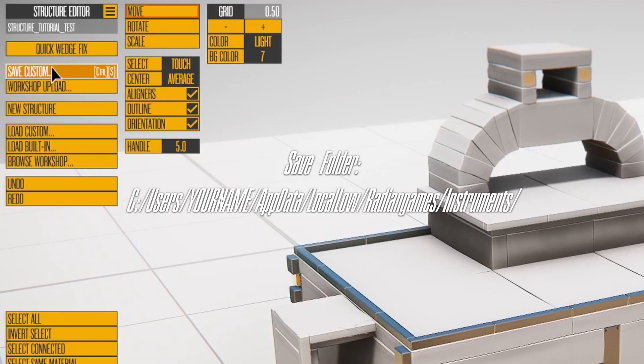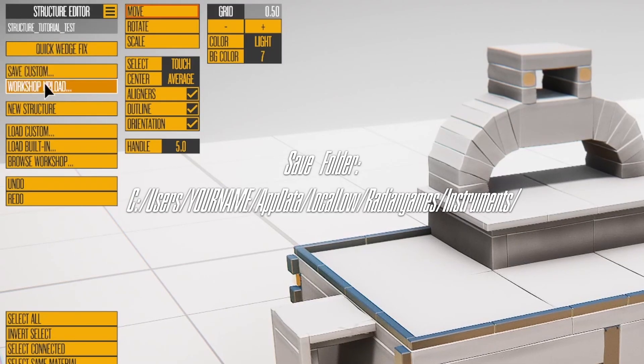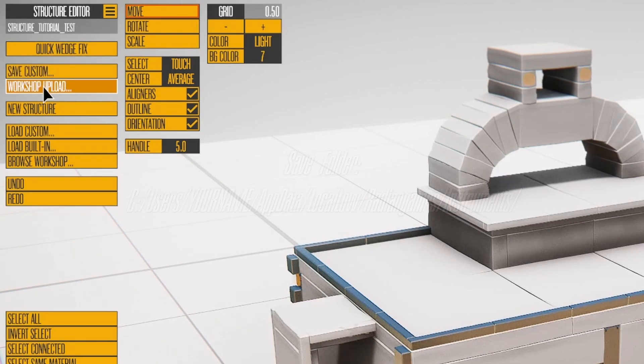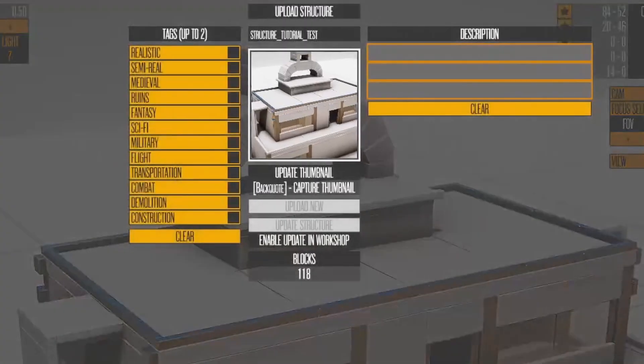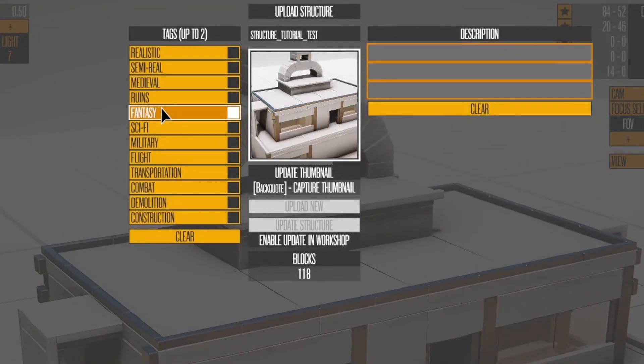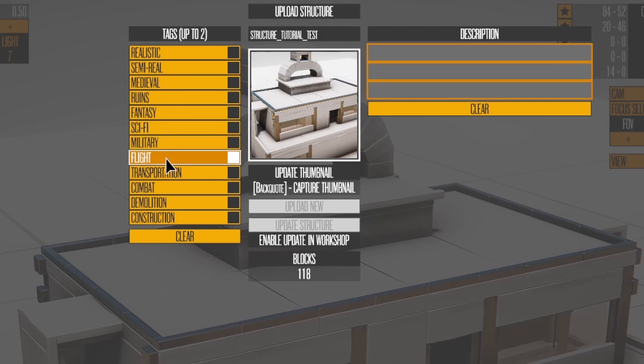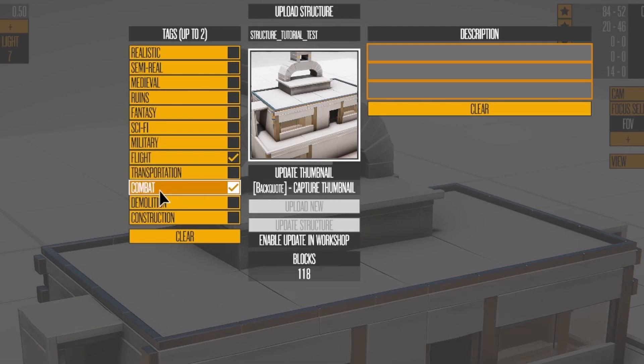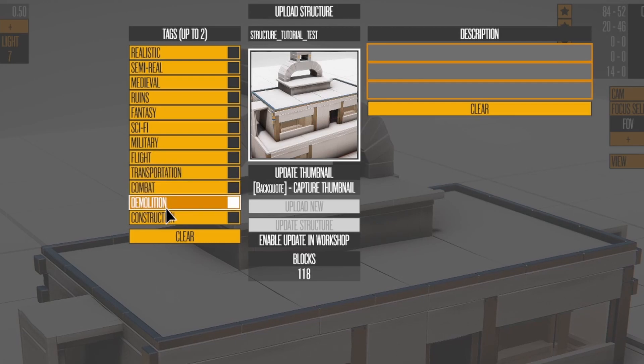Files are saved in your Save Folder and the Structures subfolder. Workshop Upload opens the Workshop Uploading dialog. Push Backquote to update the thumbnail. Select some tags and enter a description.